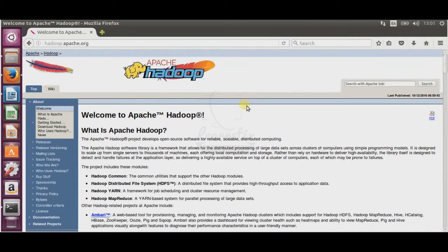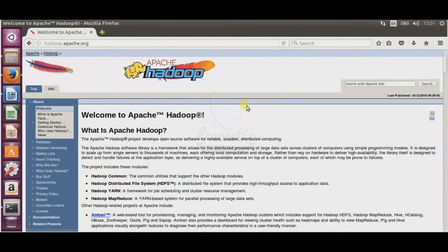Hello everyone, welcome back to my session. In this tutorial I will show you how to install Apache Hadoop on a single node in very easy steps. Right now I am using Ubuntu 16.04. Hadoop is an open source software for reliable, scalable, and distributed computing. For big data, Hadoop comes in first place for user compatibility.